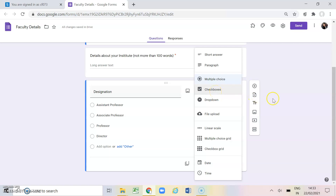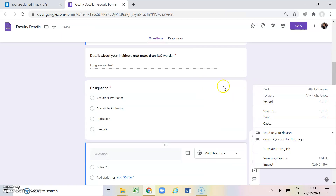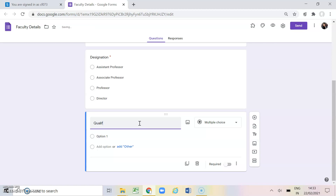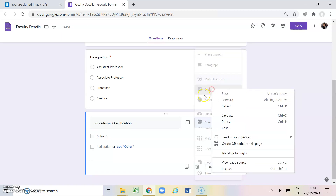Now coming on to checkboxes. For that I have to click on plus to add another question. This time I want to ask my faculty members regarding their educational qualification. I want them to select each and every option which is suitable for them, so I cannot go for multiple choice — this is where checkboxes come in.